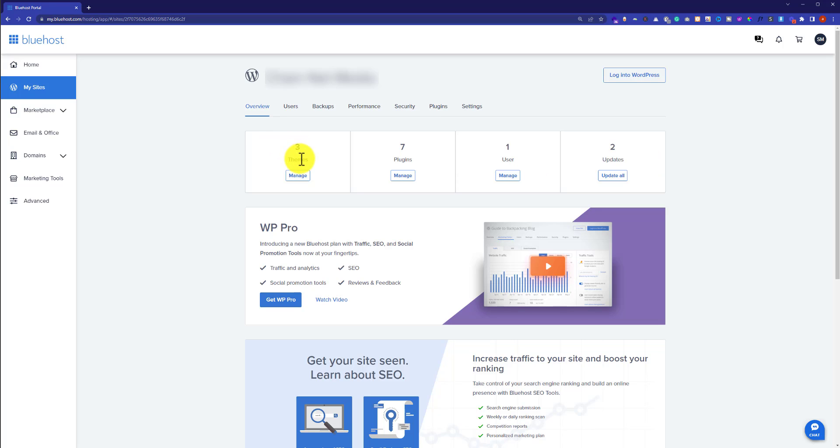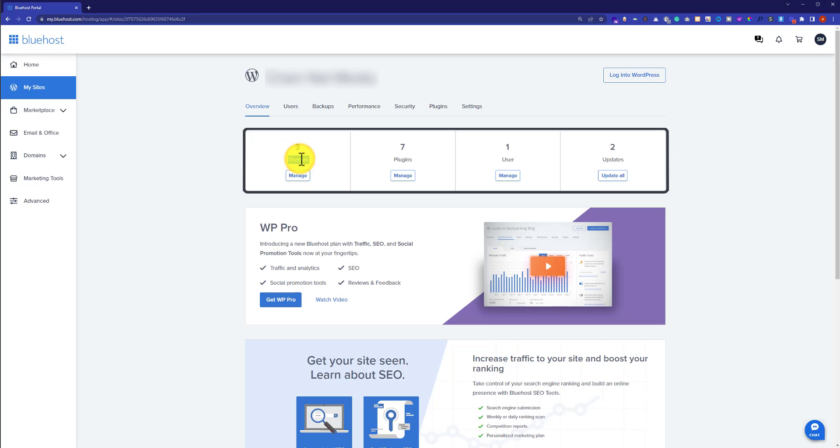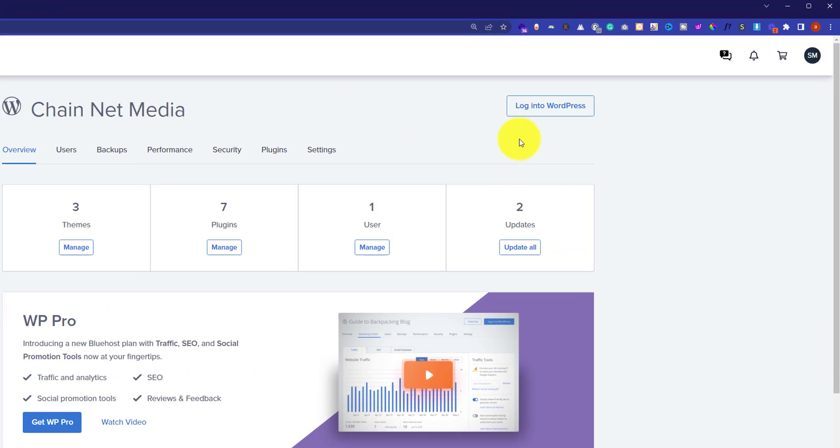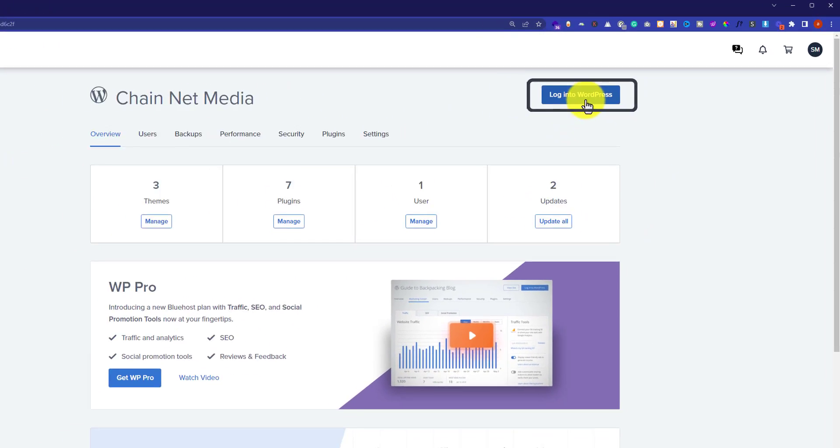It will show you the themes installed on your website, your plugins, users, and updates. To edit your Bluehost website, you need to log in to your website dashboard. I'll click on Login to WordPress.